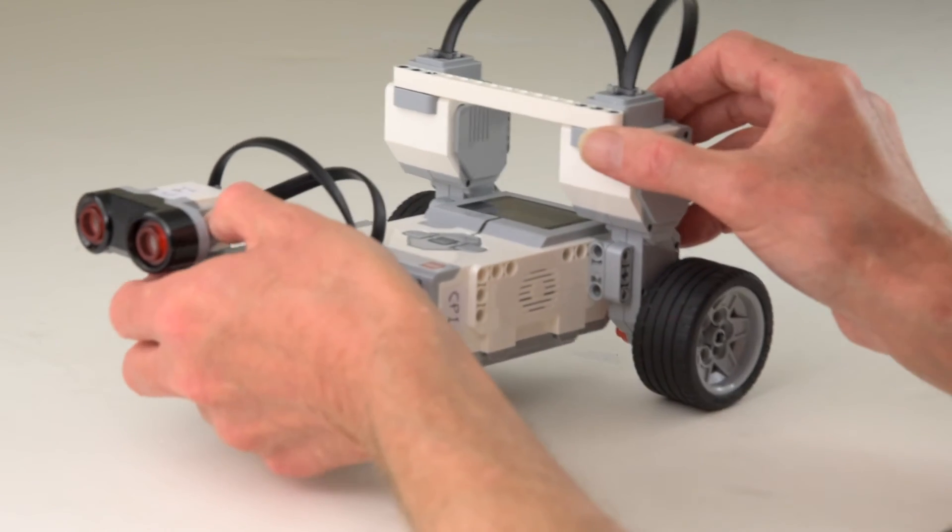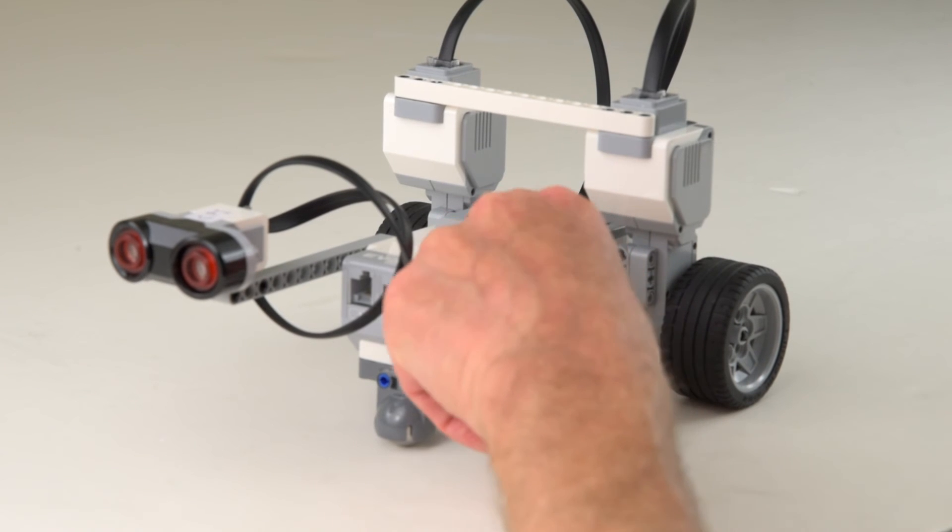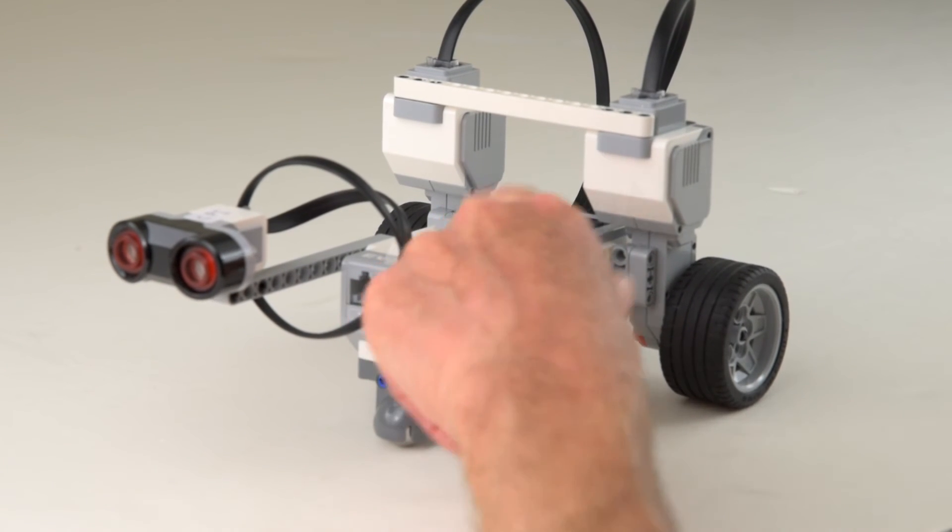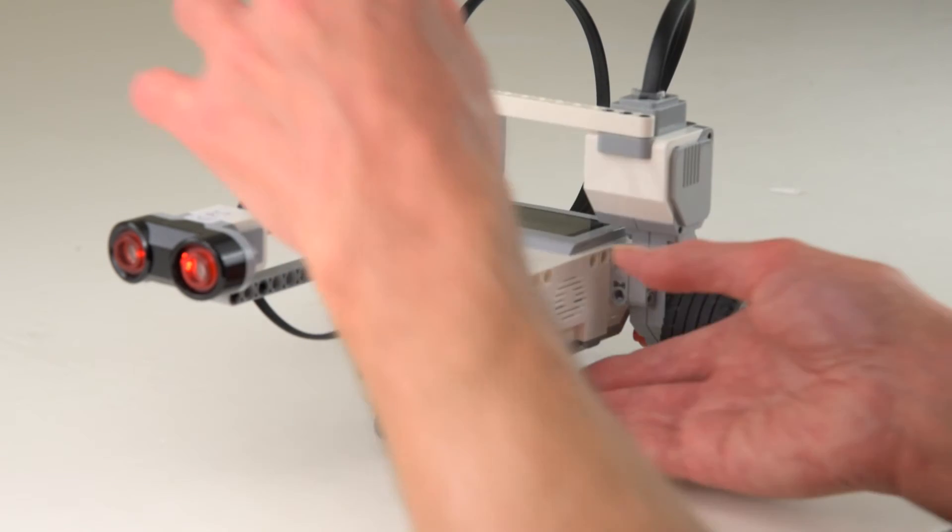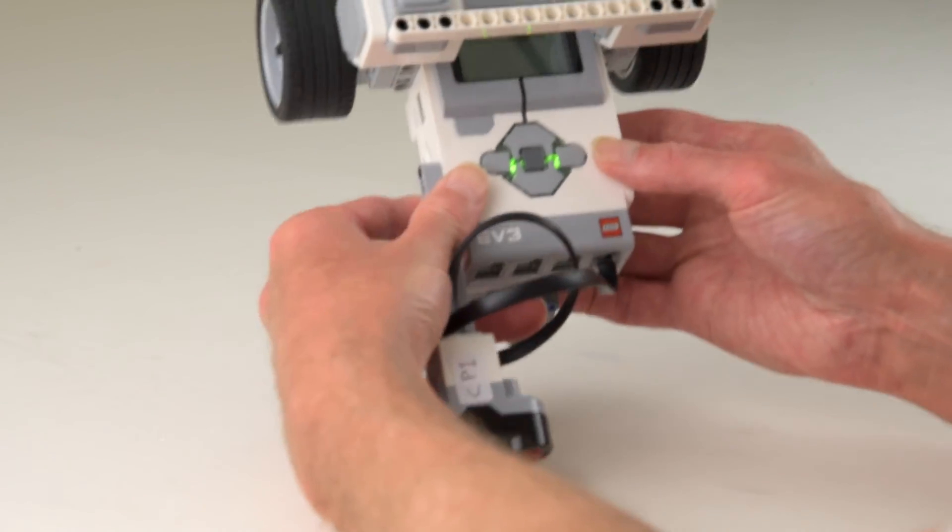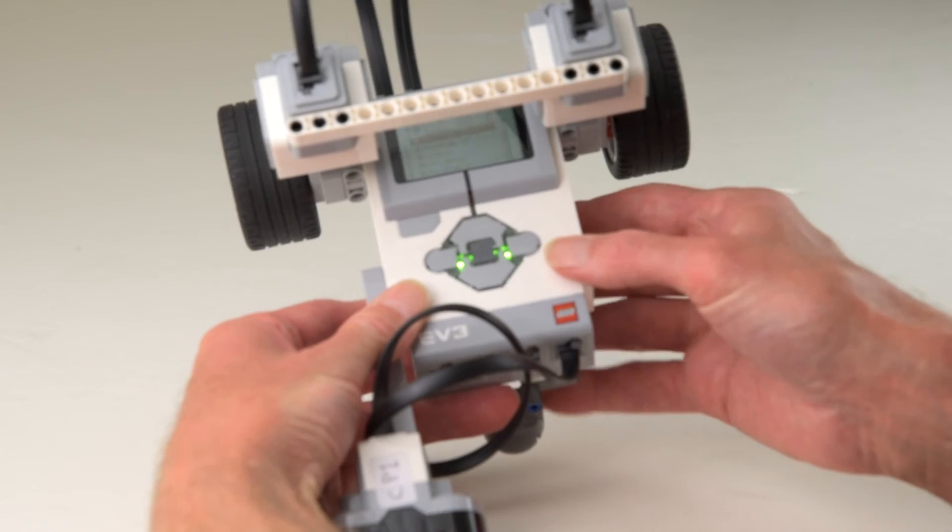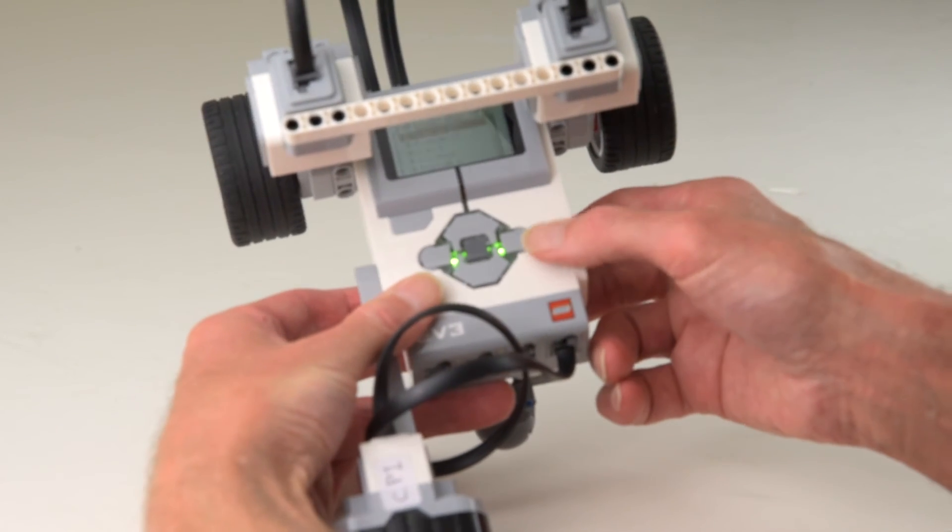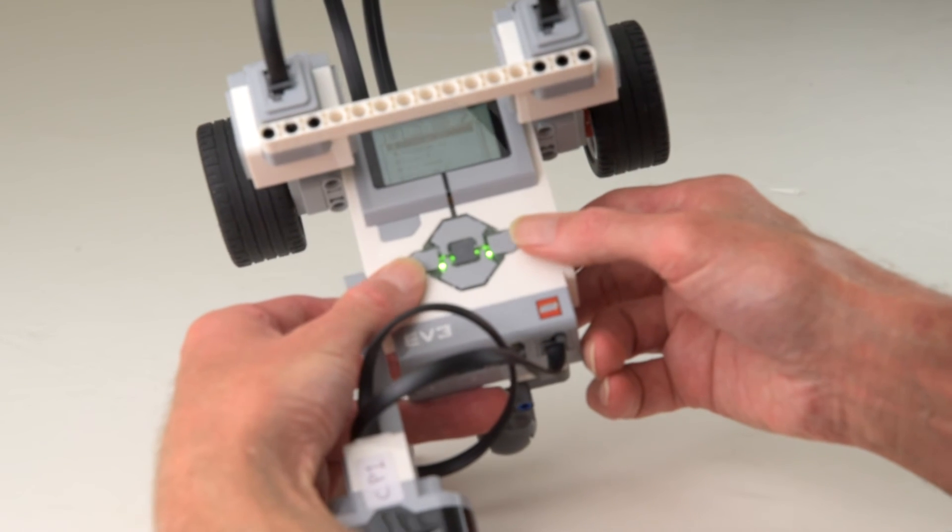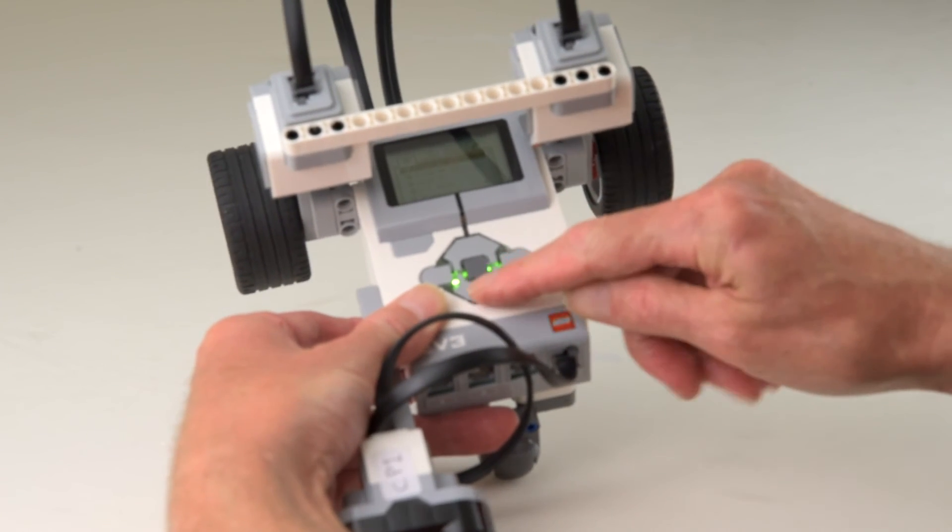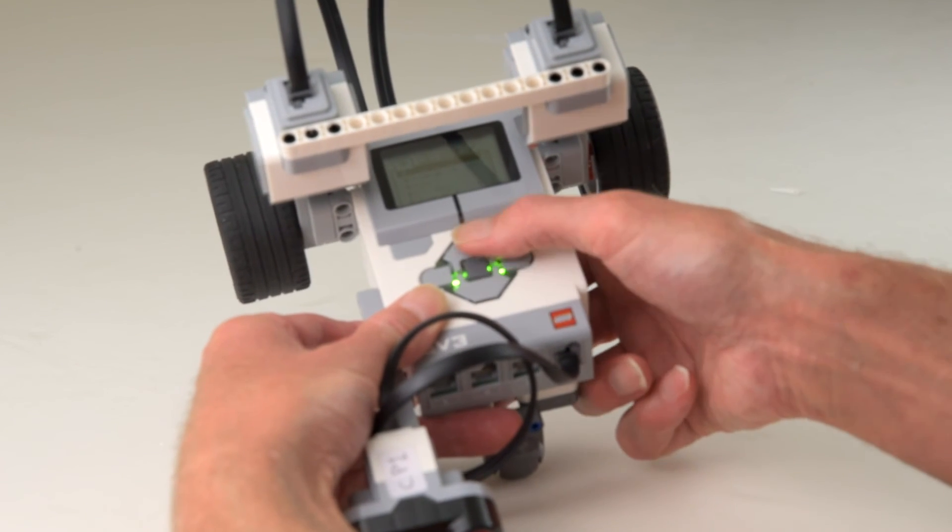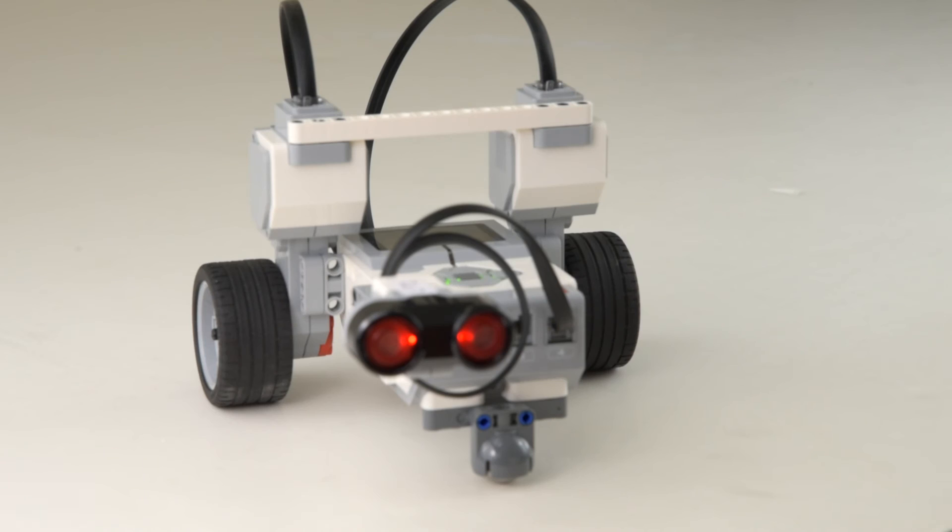Now we'll start the brick. Start the brick just by pressing this button and waiting. Alright, so the brick has started up. Now we're going to navigate the brick's menu by using these buttons on the front of the brick. We use the left and right buttons to move horizontally through the menu and use the up and down buttons to navigate up and down through selections on the menu.